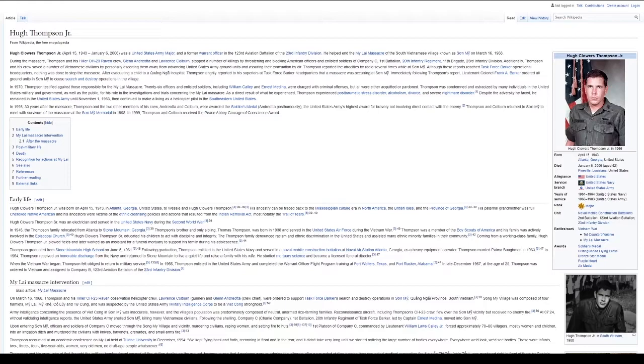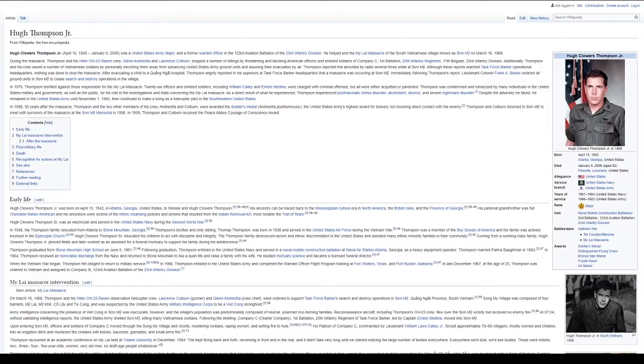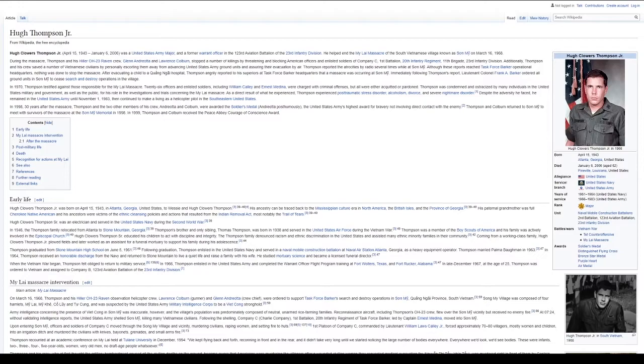In 1970, Thompson testified against those responsible for the My Lai Massacre. Twenty-six officers and enlisted soldiers, including William Calley and Ernest Medina, were charged with criminal offenses, but all were either acquitted or pardoned. Thompson was condemned and ostracized by many individuals in the United States military and government, as well as the public, for his role in the investigations and trials concerning the My Lai Massacre.